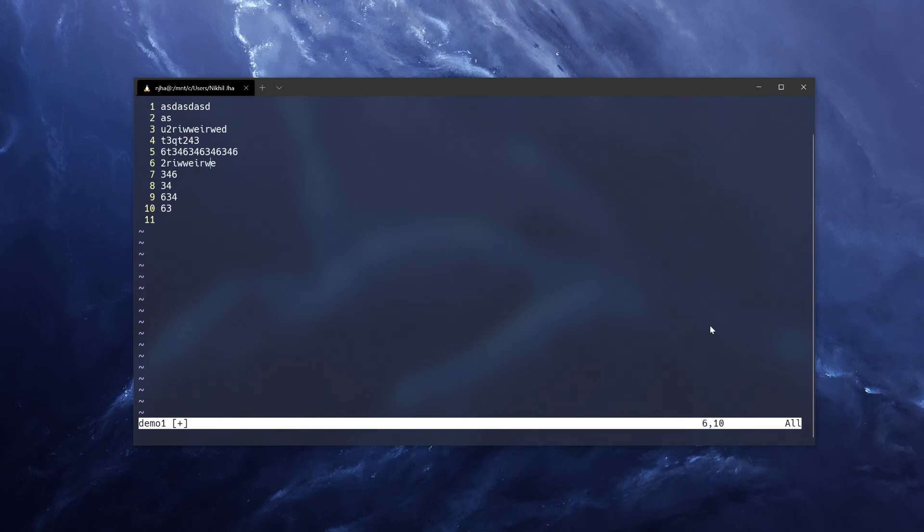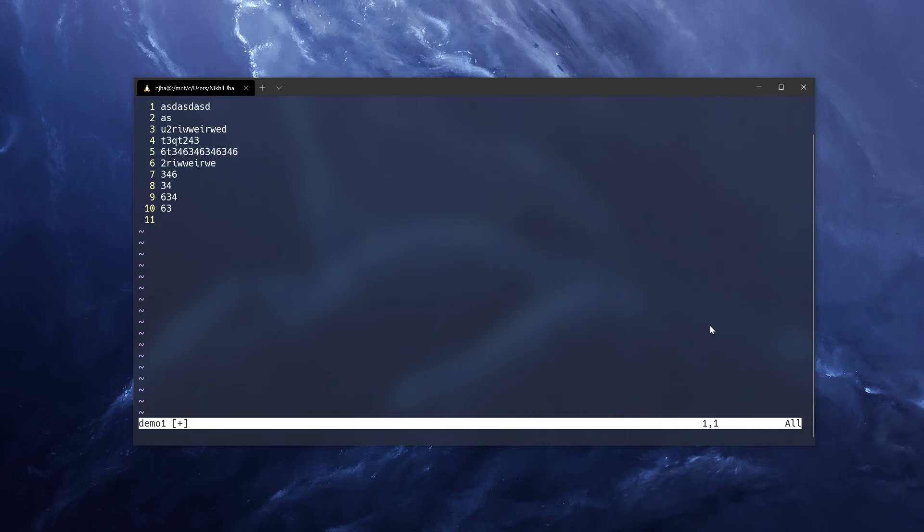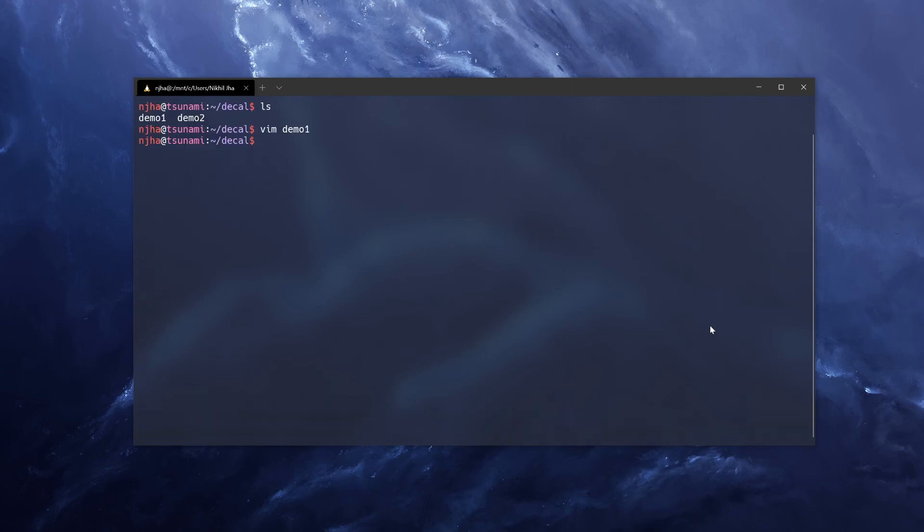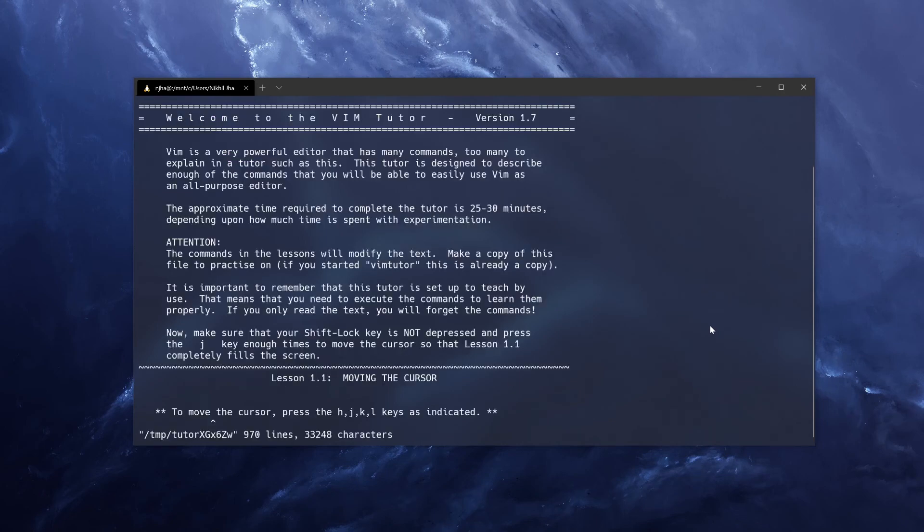There are a lot of shortcuts for Vim. A few of them are capital G to go to the end of the line, lowercase g, or capital G to go to the end of the file, lowercase g to go to the start of the file, dollar sign to go to the end of the line, and zero to go to the beginning of a line. I could go on for days. So if you want to learn all of them, you should try out VimTutor, which will teach you all of this in excruciating detail.